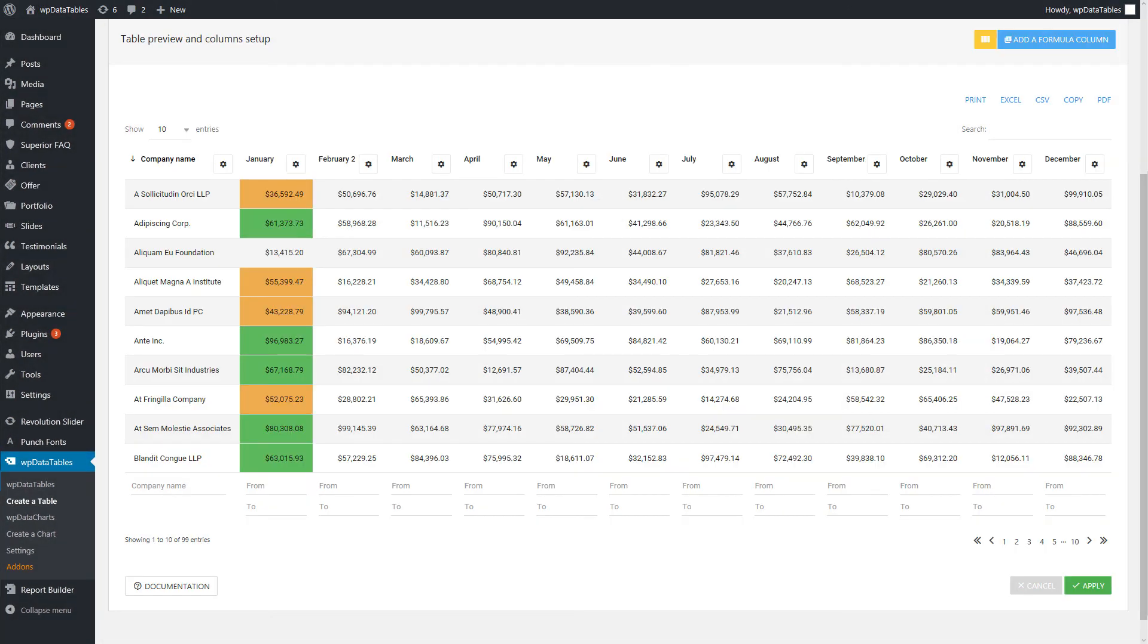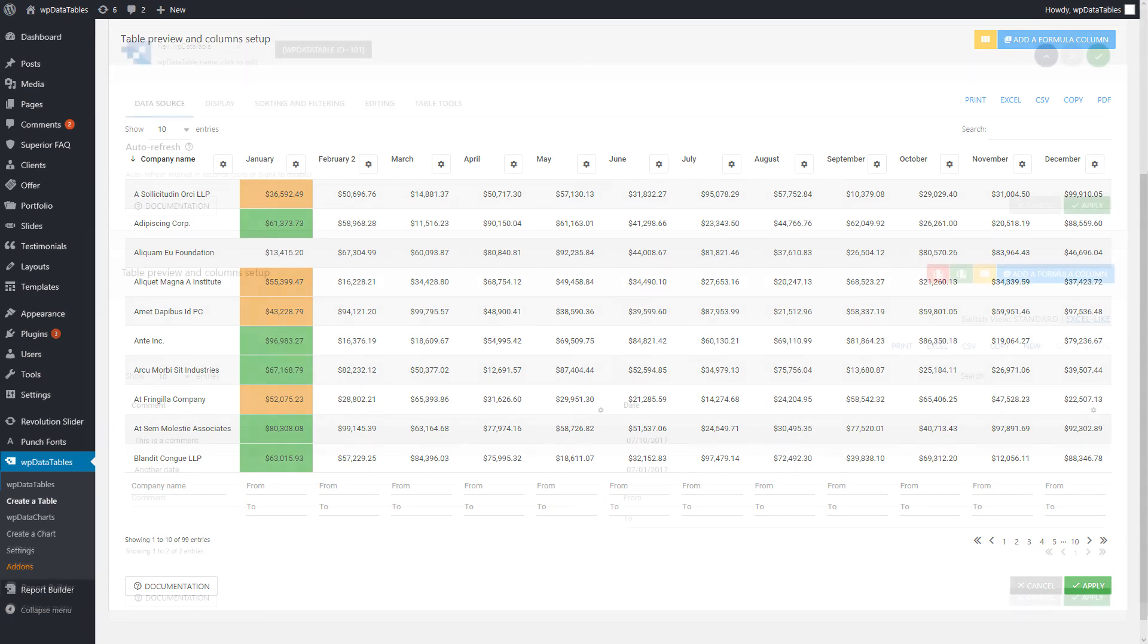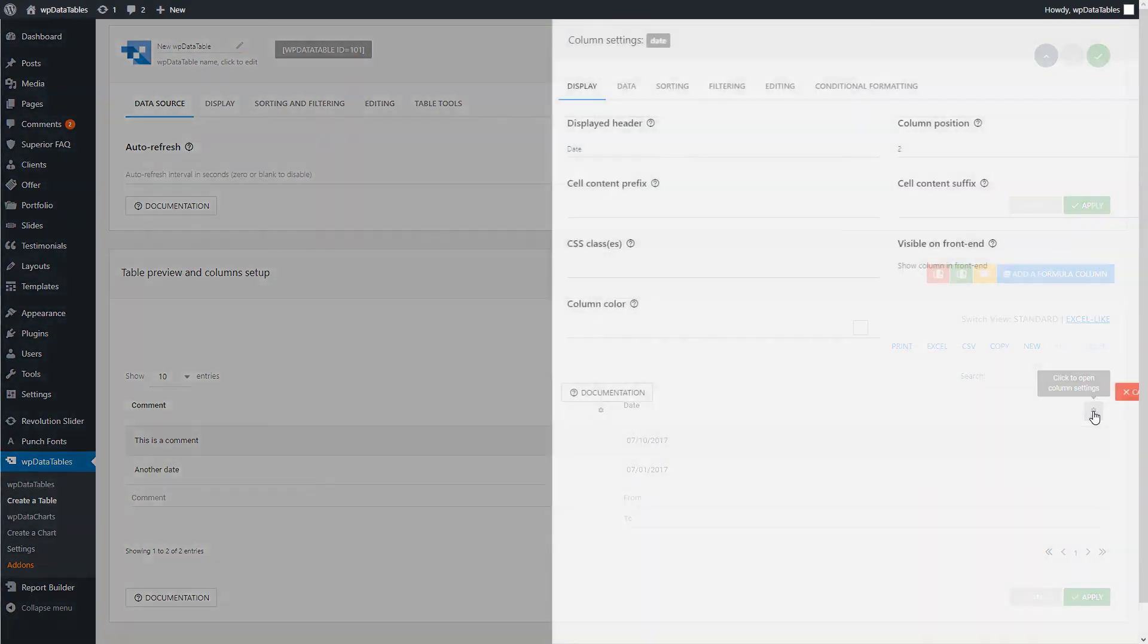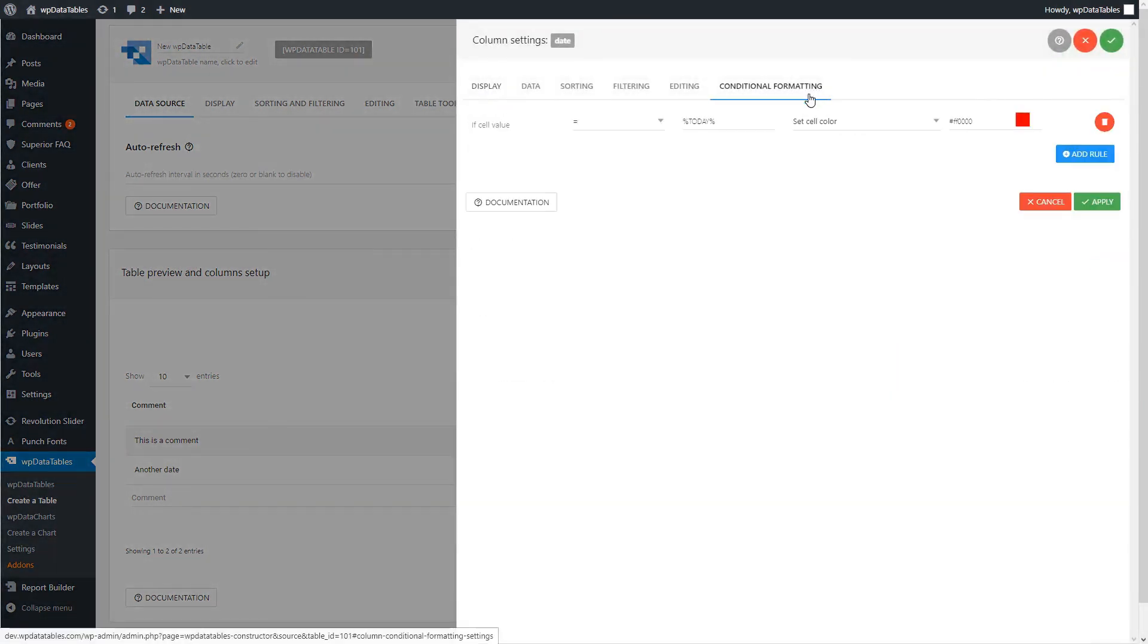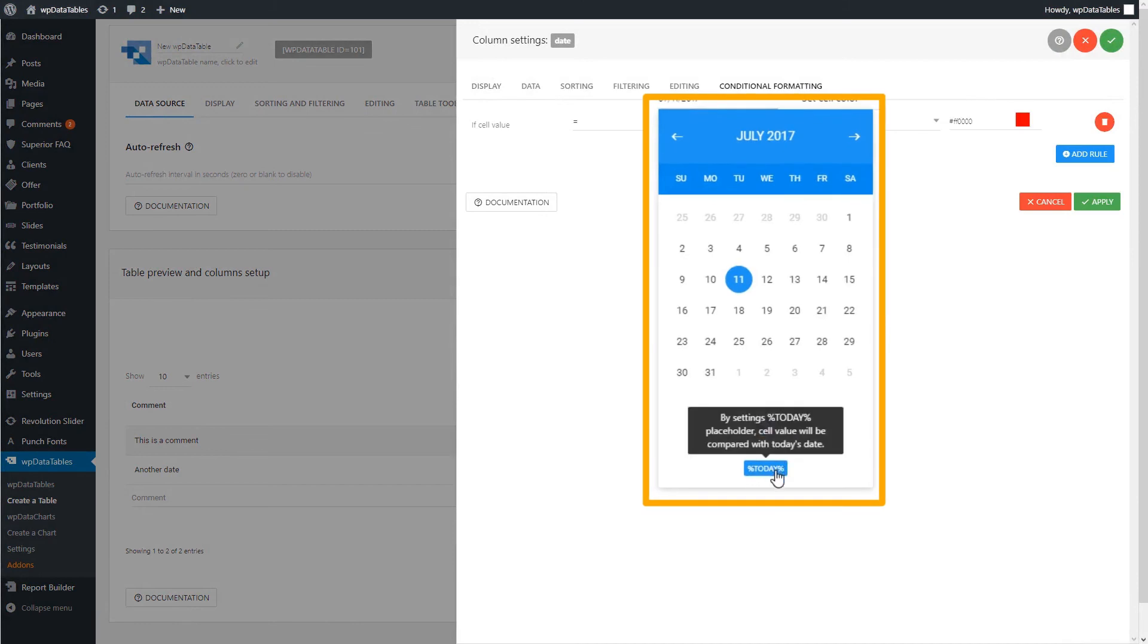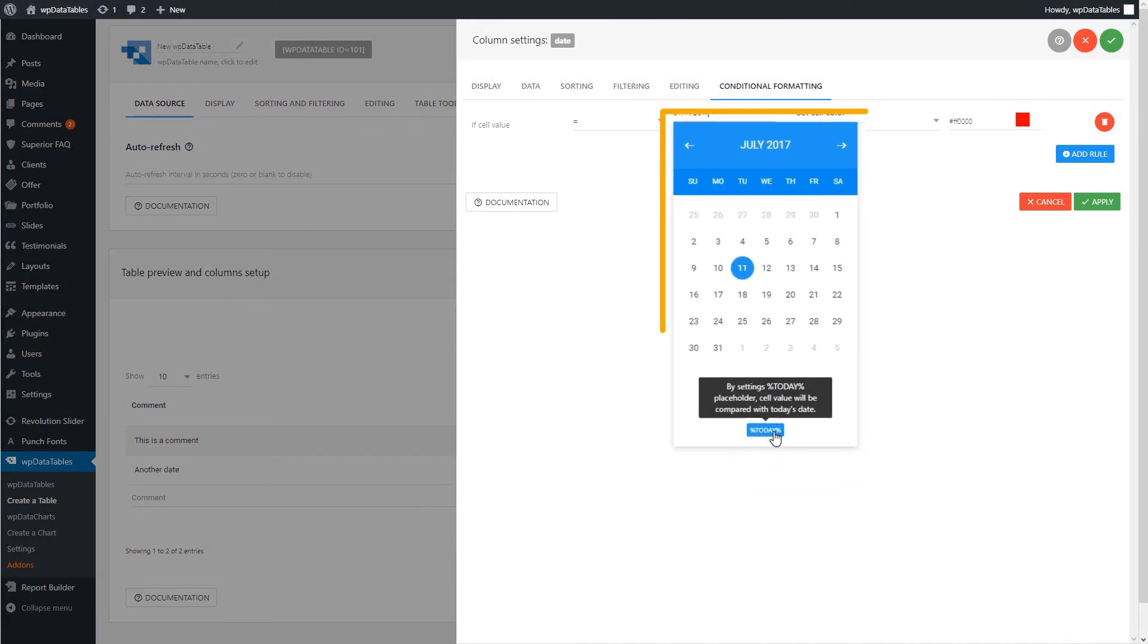You can add as many rules as you want for a column, but keep in mind that the more there are, the slower the table will render. One useful feature that might help you is the Today placeholder, that you can use to have today's row highlighted in date and datetime columns.